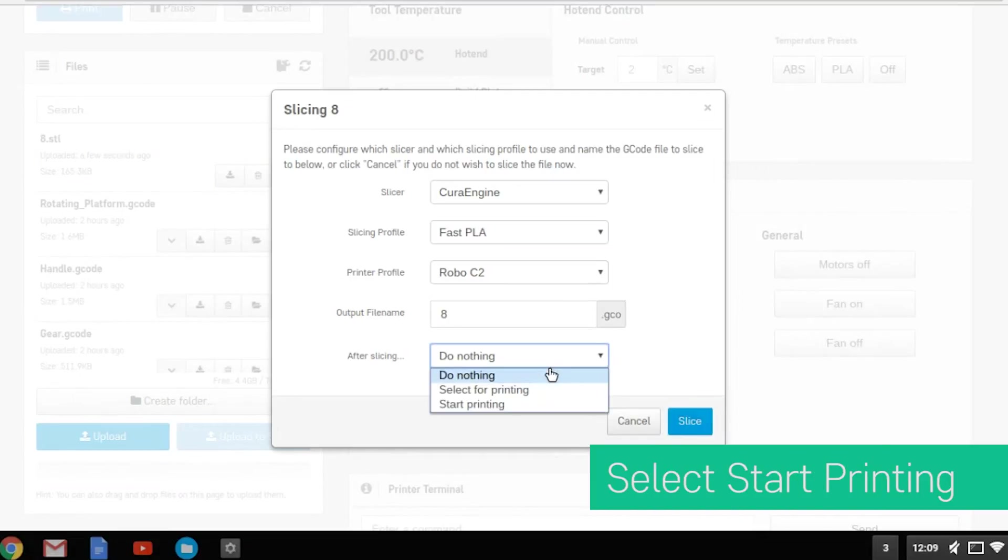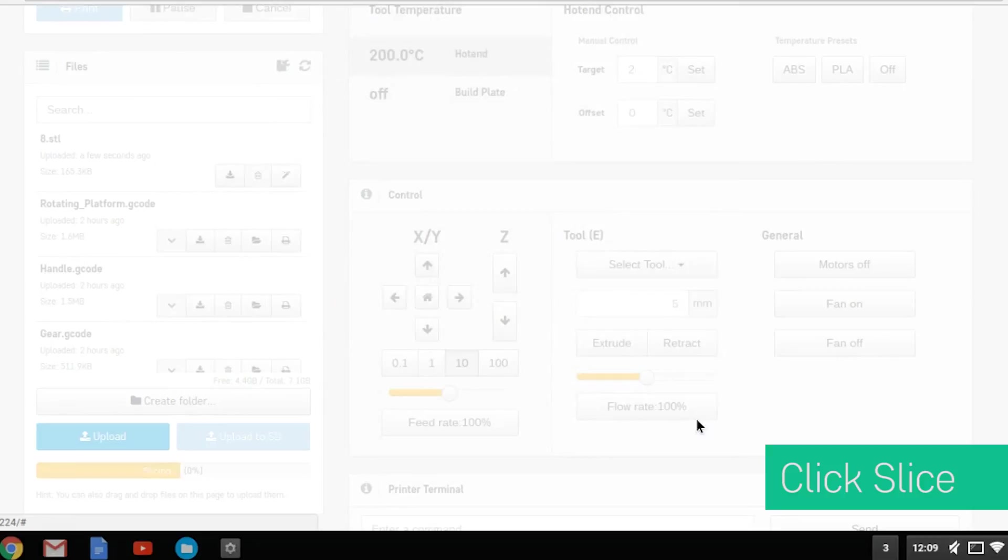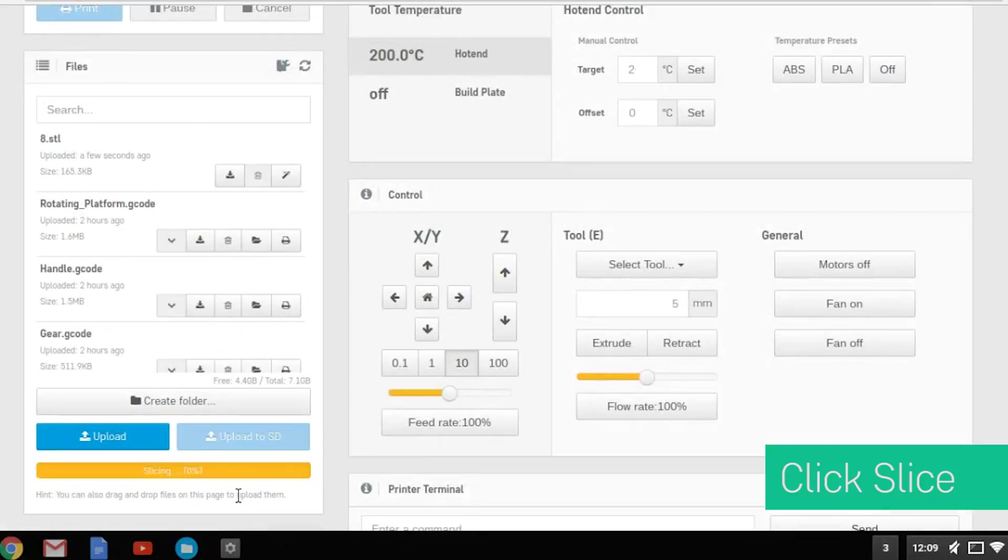Change the after slicing section to start printing. Once you click slice, the file will begin to slice and you can see the status.